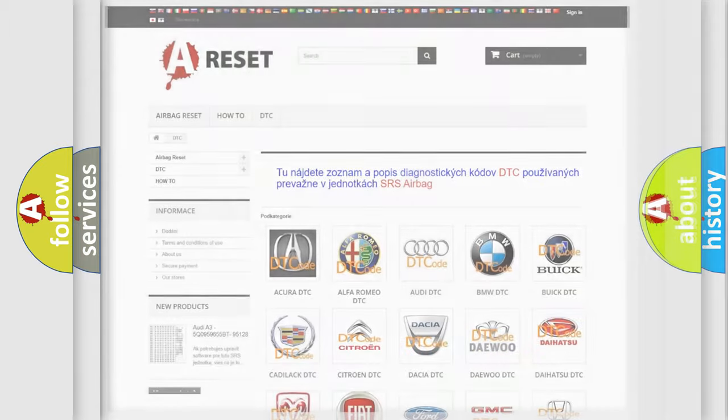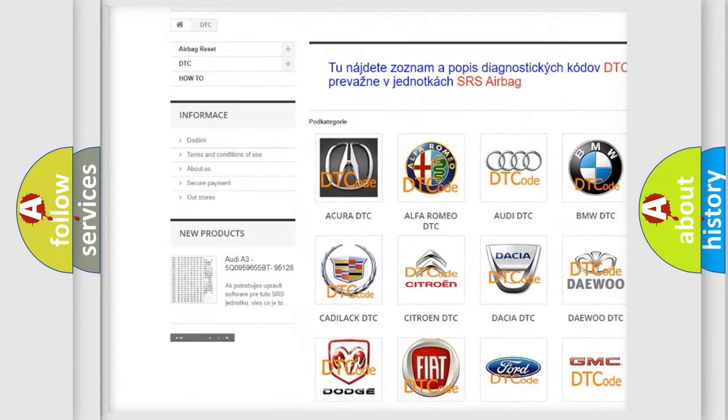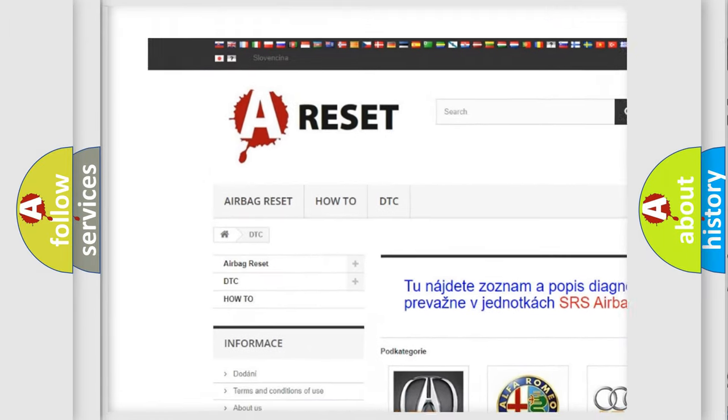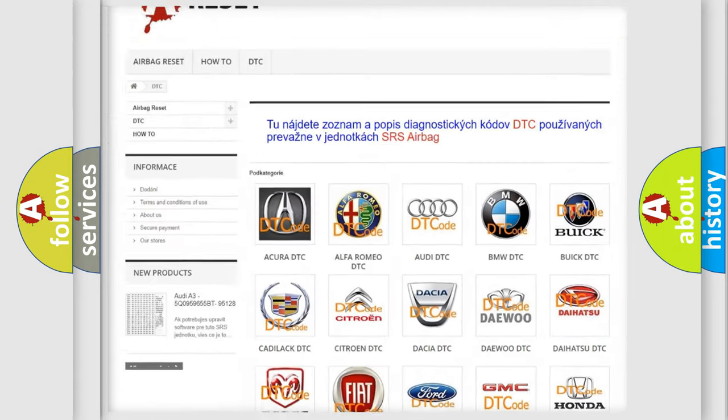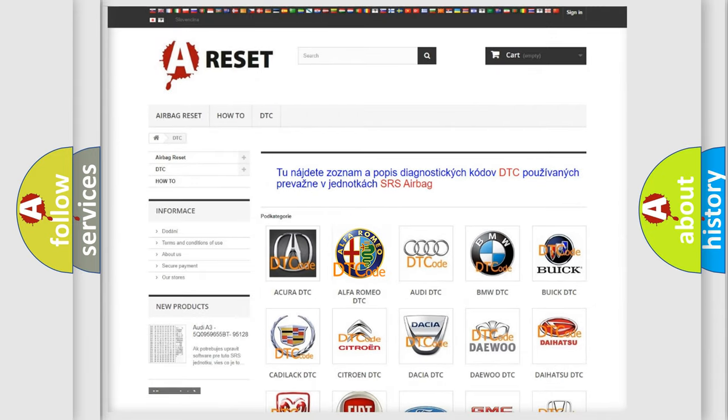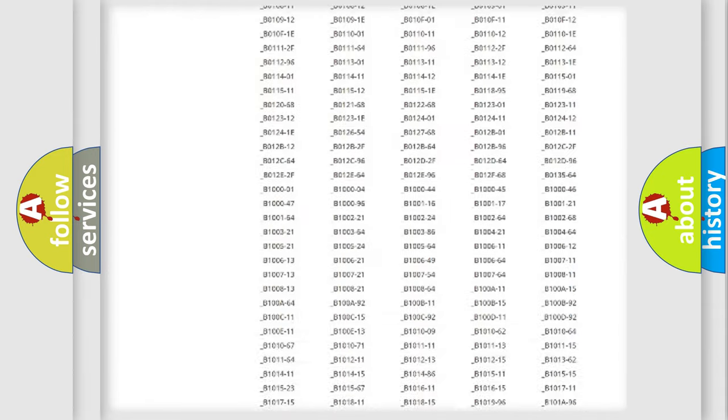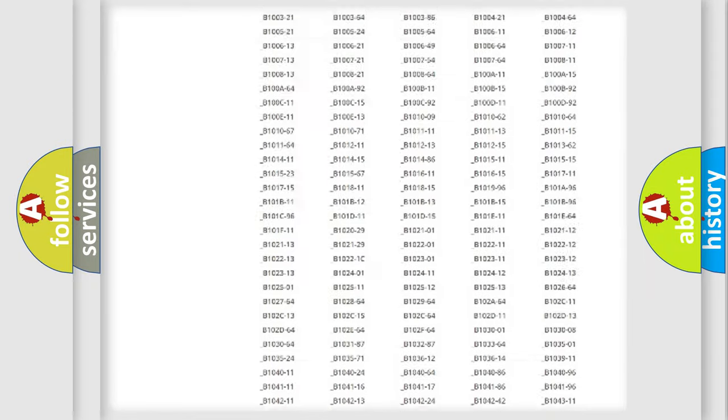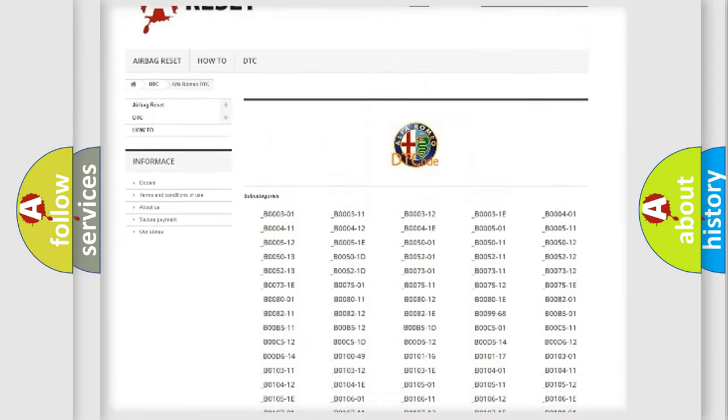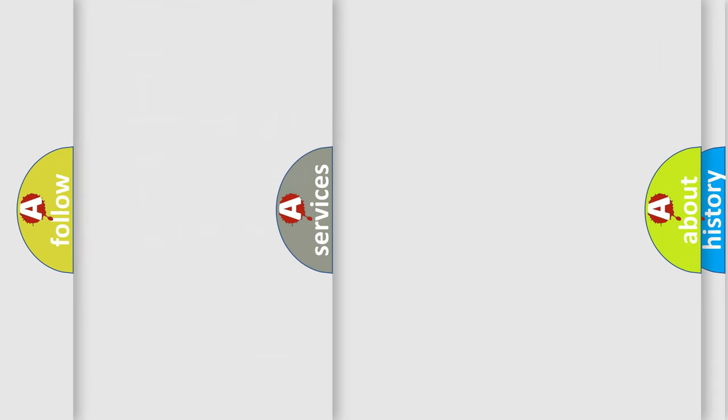Our website airbagreset.sk produces useful videos for you. You do not have to go through the OBD2 protocol anymore to know how to troubleshoot any car breakdown. You will find all the diagnostic codes that can be diagnosed in Alfa Romeo vehicles, and many other useful things.